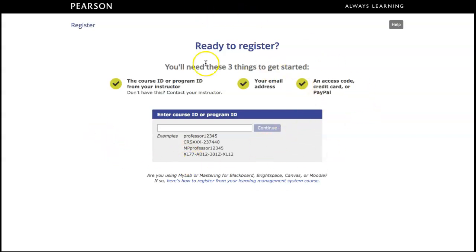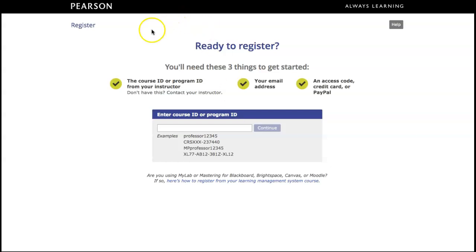If you see this message ready to register and asking for course ID or program ID, that means that you started registering from the wrong place, from Pearson site itself. You need to go back to Canvas and register through Canvas only.